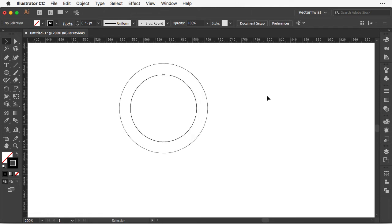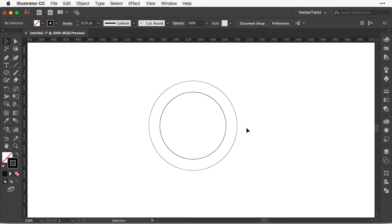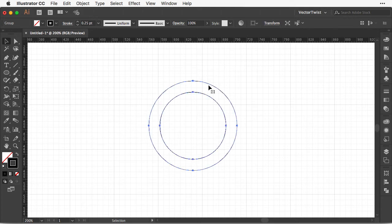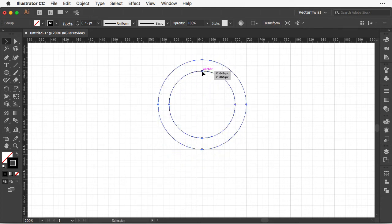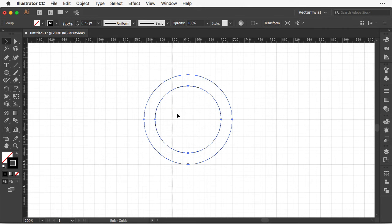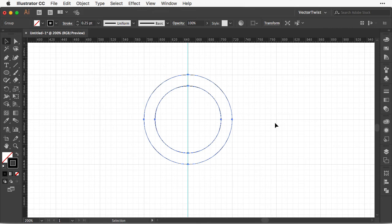Now let's zoom in a little bit and then we want to create some guides. Let's turn on the grid and move our circle onto the grid itself. Then drag out a guide and place it in the middle — turn guides on with Command and semicolon, or Control and semicolon. Then we're going to create copies of our circle.